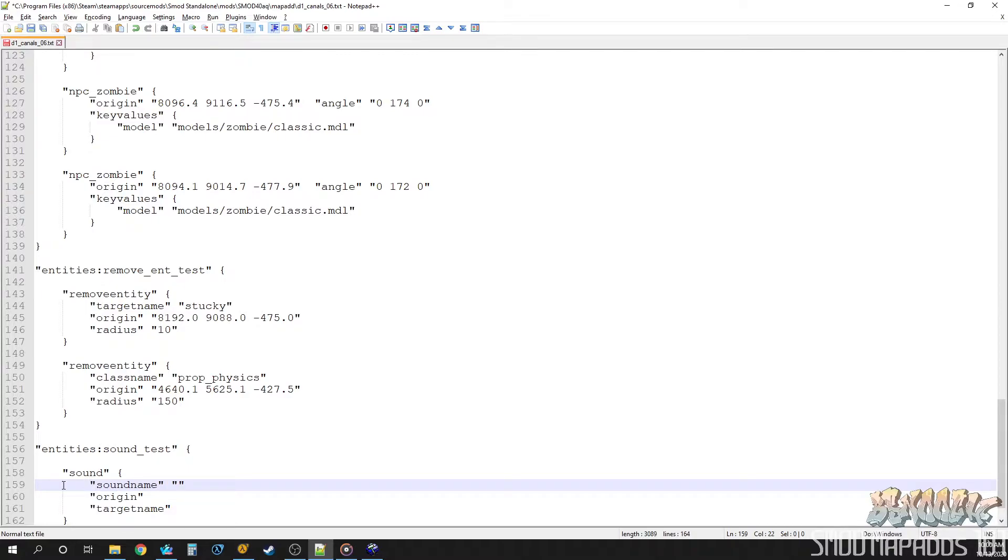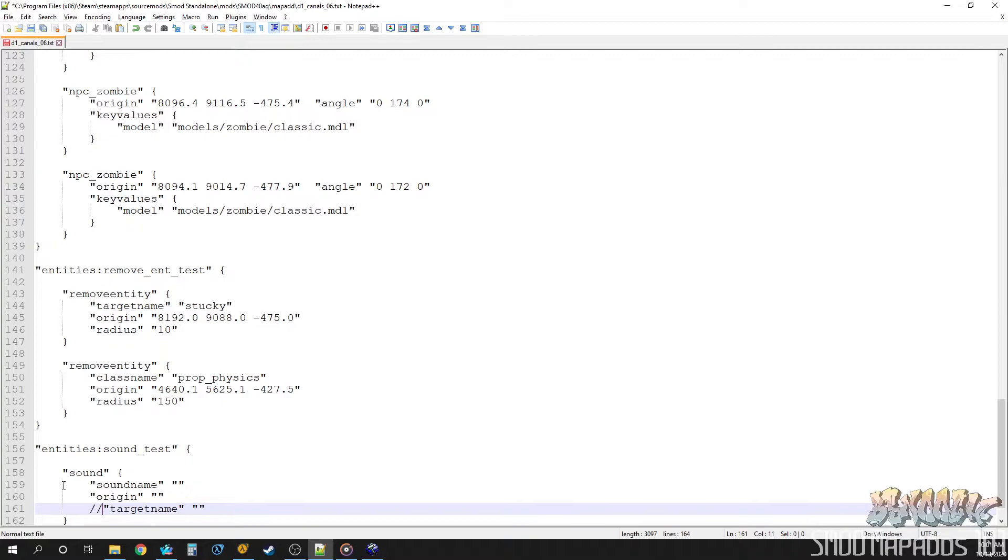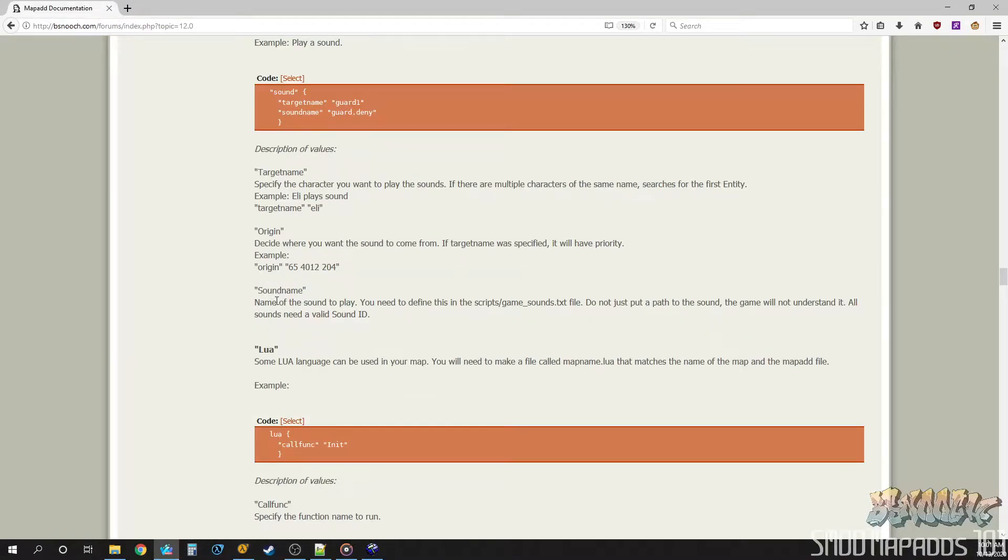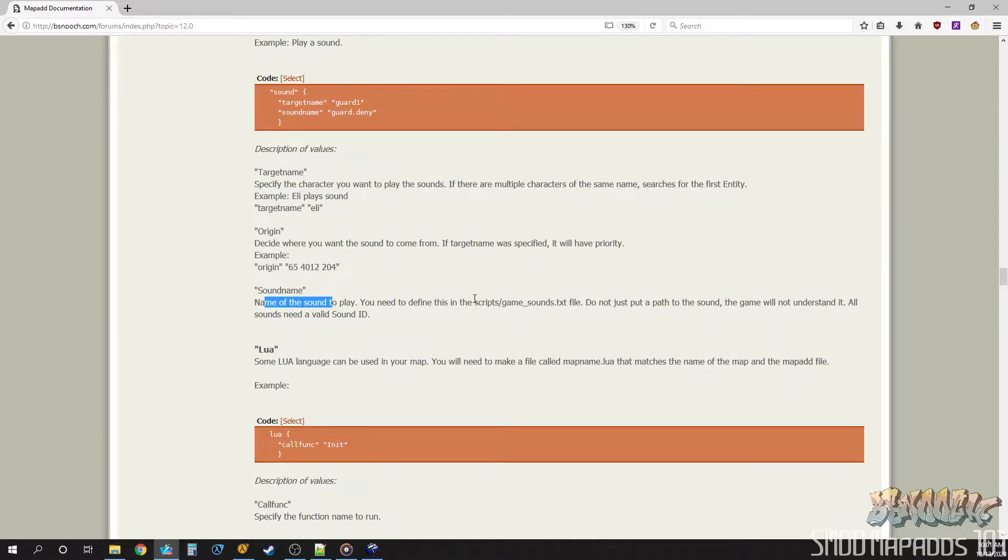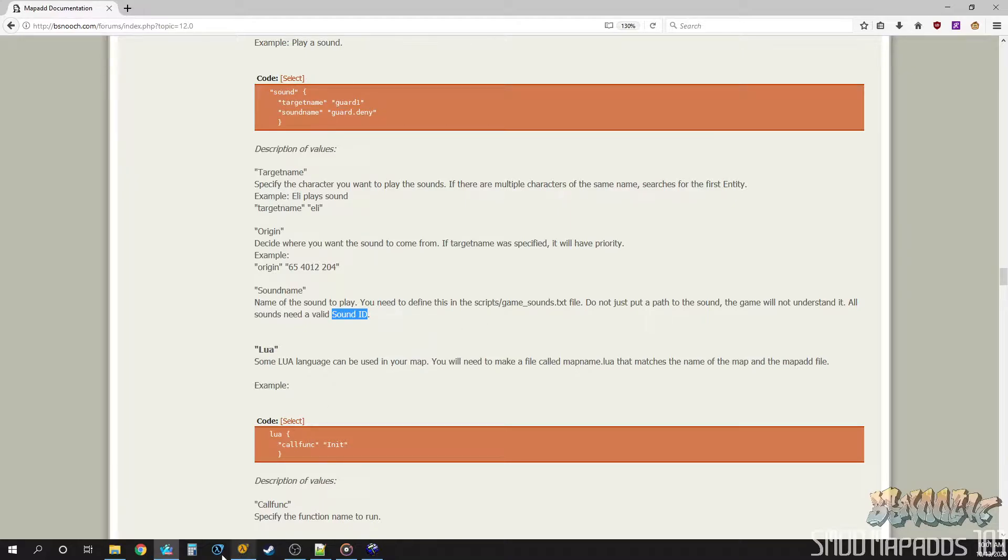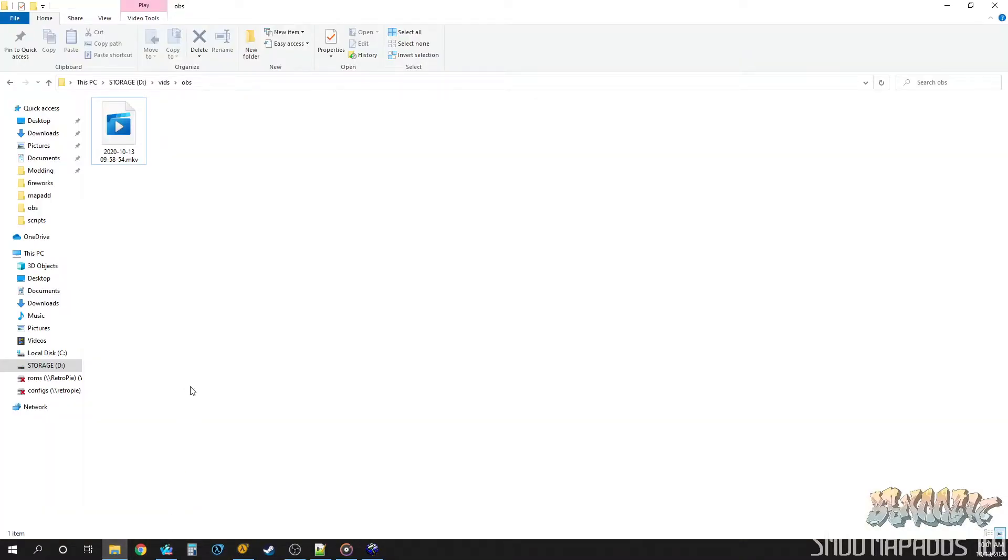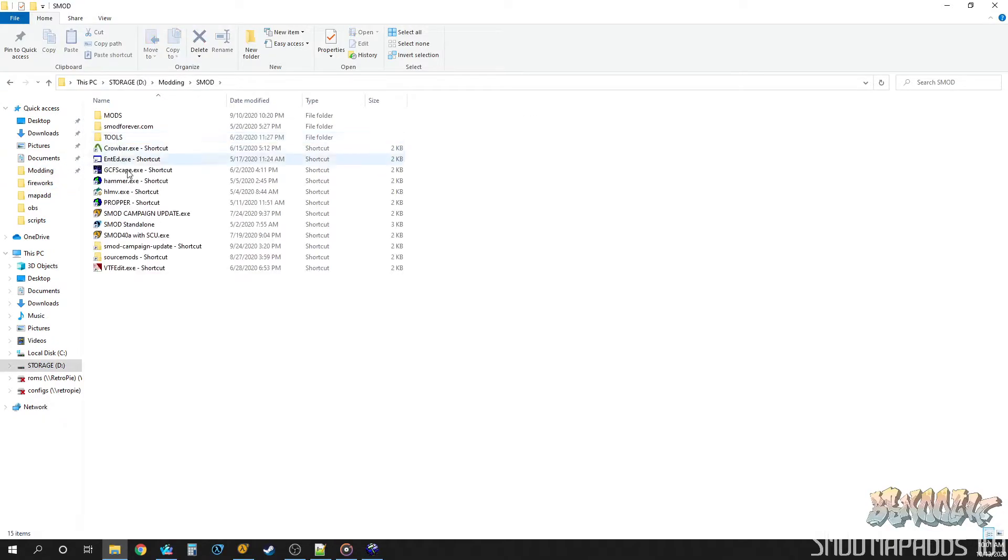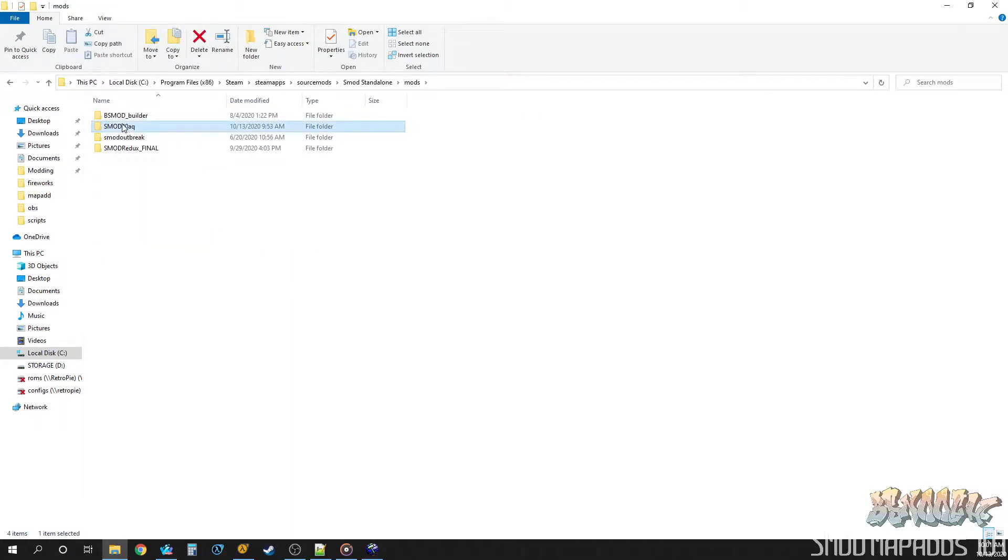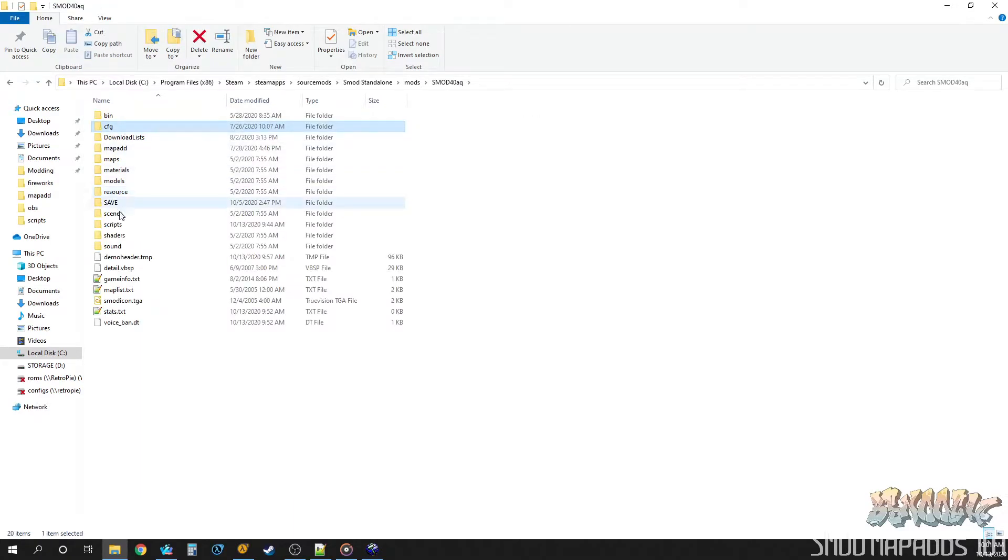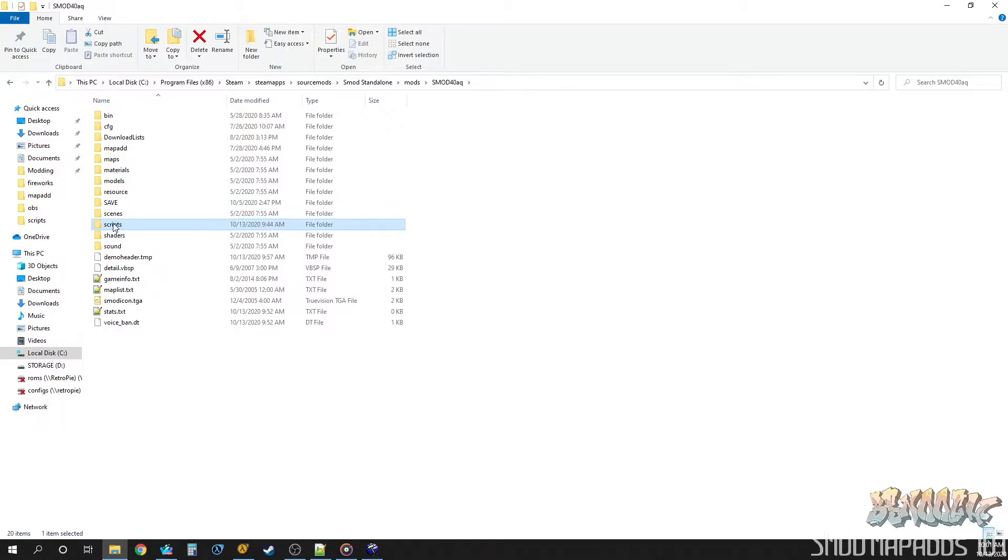Sound name. Okay. So let's start with an origin one first. Okay. What do these do? Sound name. Well, if you read the Mapad documentation here, this is actually the name of the sound that we want to play. However, you can't just like point to a sound file. Half-Life 2 needs sound IDs. You see right here, a valid sound ID. And these are, whoops, that's not what we want. These are put out in scripts. So, let's come over to our SMOD40 folder. And you should have a scripts folder inside that.